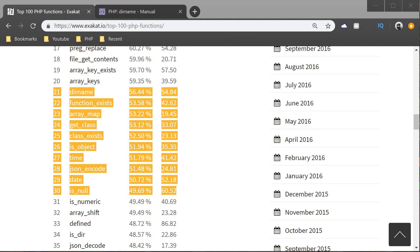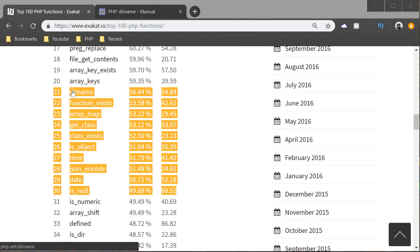Hey guys, what's going on? It's Clevver Techie and in this video we're going to continue covering top 100 PHP functions. We're going to cover function 21 through 30 which you see highlighted here.